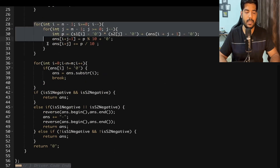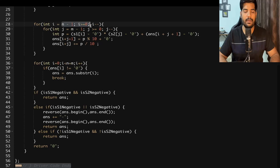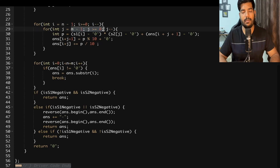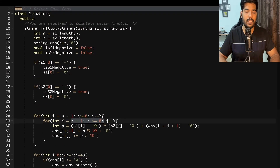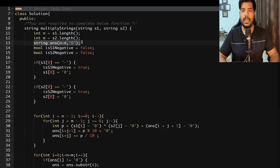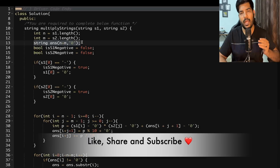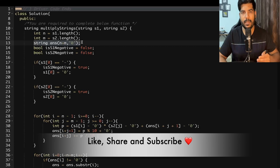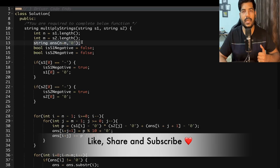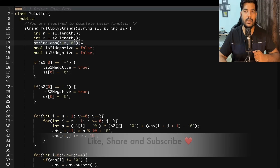The time complexity is O(n × m) since we use two nested loops, and the space complexity is O(n + m) for the answer array. I hope you liked this video. If you have any doubts, write them in the comments and I'll be happy to help. Don't forget to subscribe — see you in the next problem of the day on GeeksForGeeks. Thanks for watching!